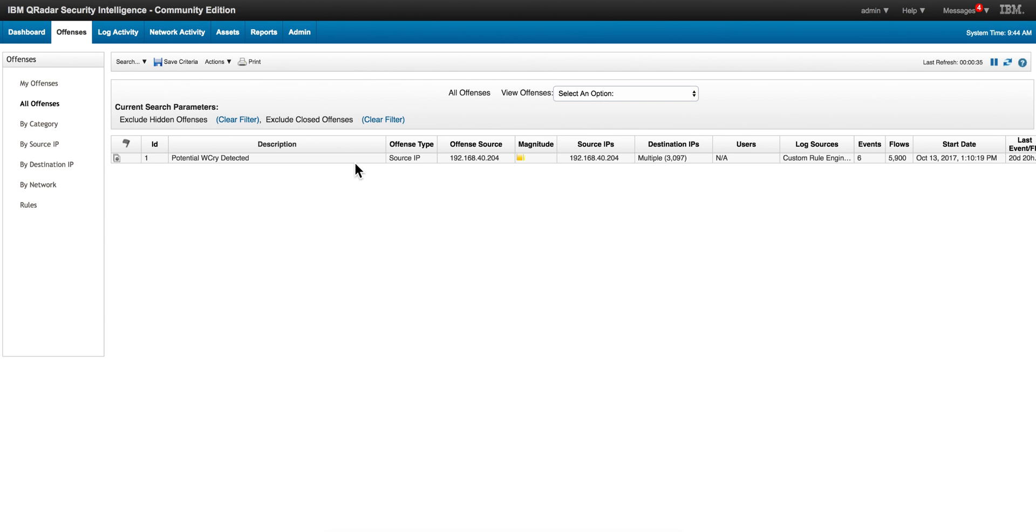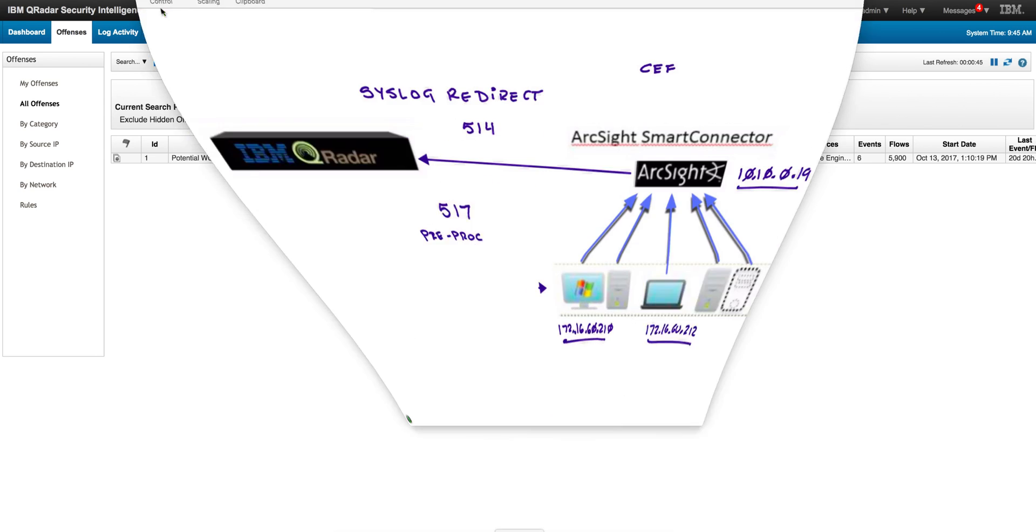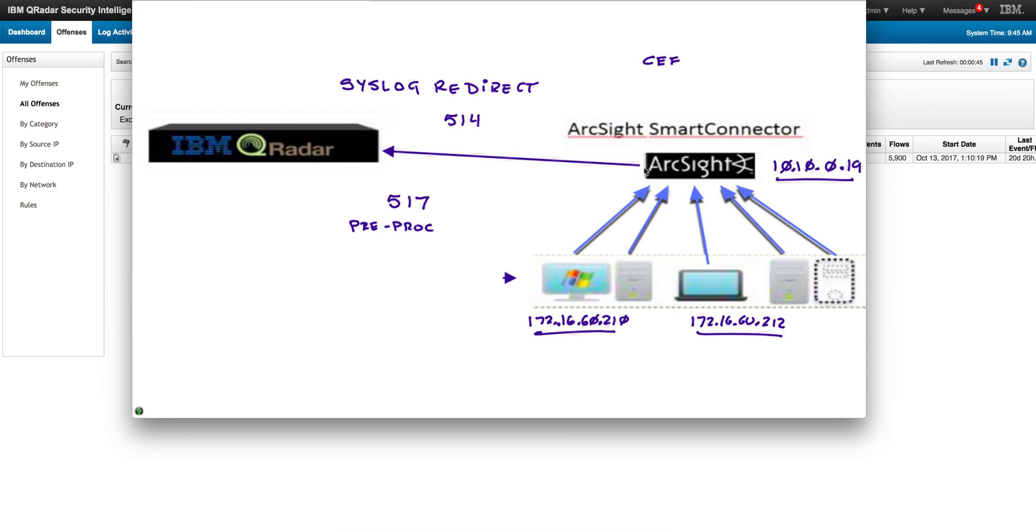So I hope you take advantage of the syslog redirect to bring sources first to QRadar without having to reconfigure all your network. Once you try and like QRadar you will eventually want to actually point all those arrows directly into QRadar, but this allows you to do soft evaluations, a quick evaluation of the value of it.